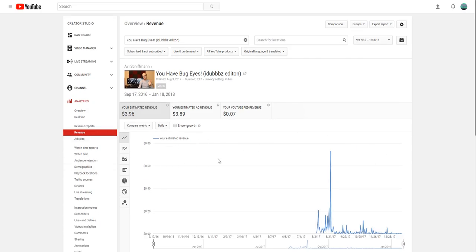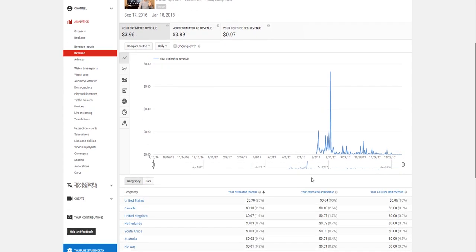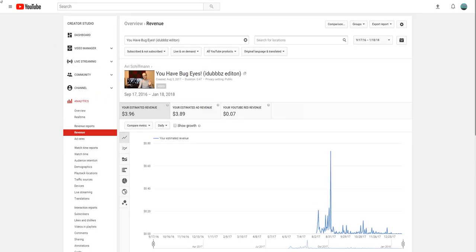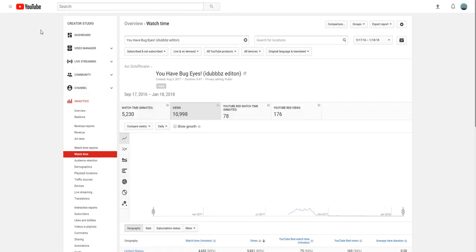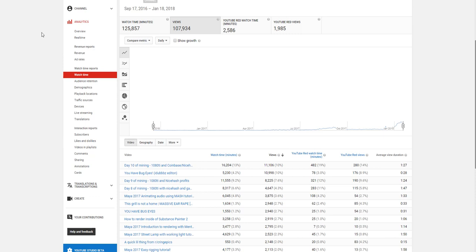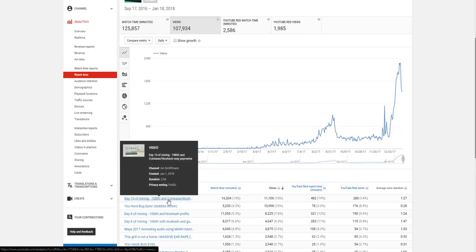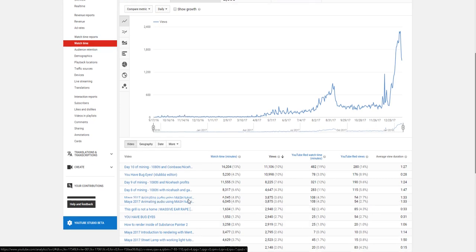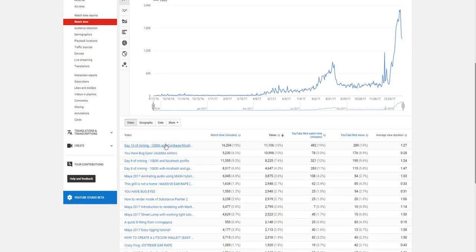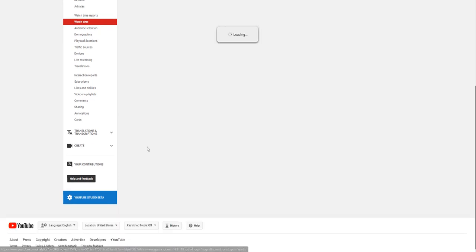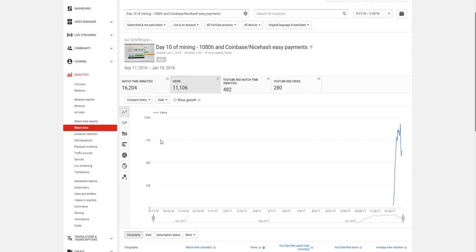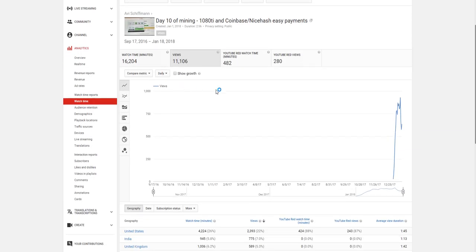So that's why, as your channel grows, as you can see, as the chart was going up and up and up, because I am consistently gaining subscribers, the amount of money I will be getting per, for example, 10,000 views will be going up a lot. I think this was one of the videos that has gotten some of the most views I've ever had, my day 10 of mining. This video got 11,000 views but a lot more recently.